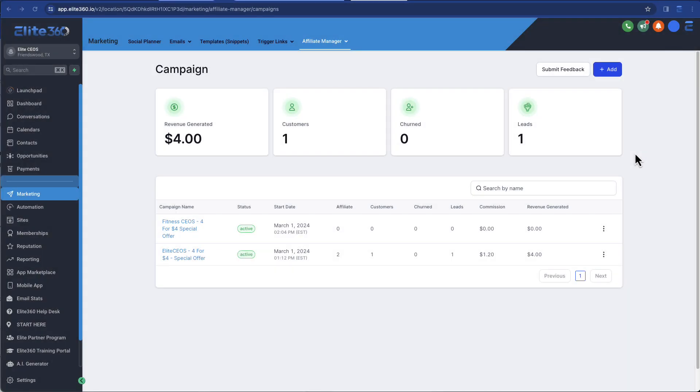In this video, I'm going to walk you through the Elite360 Affiliate Manager platform. This is going to allow you to host your own affiliates and pay out commissions when people refer other customers to your products and services.